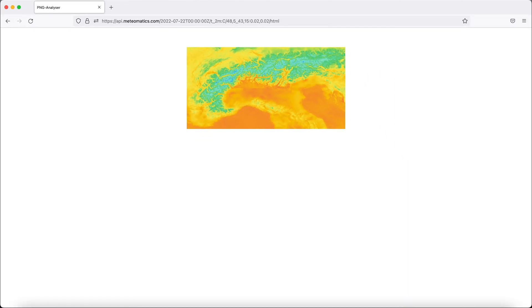And now you see a nice picture of the Alps containing the temperature.